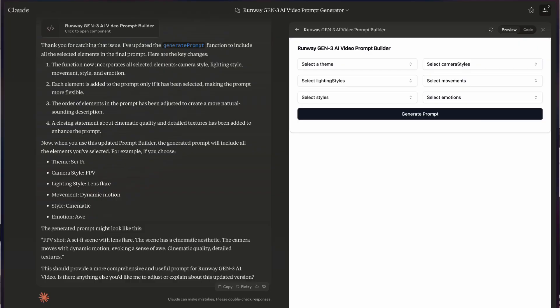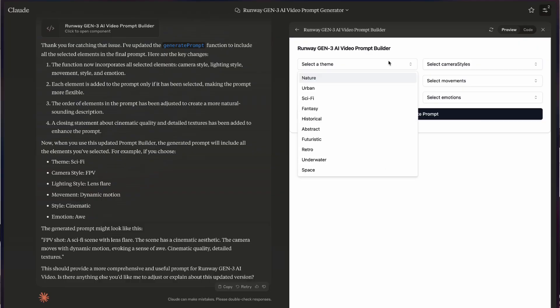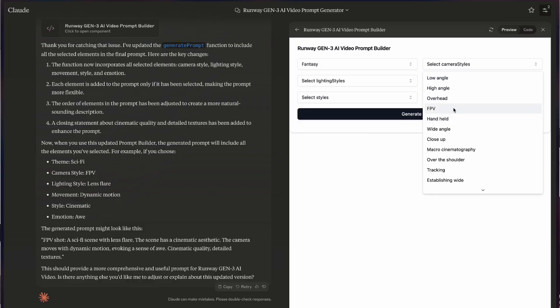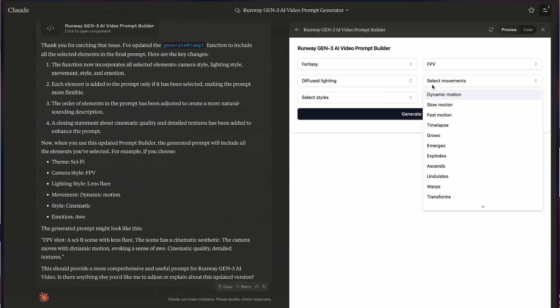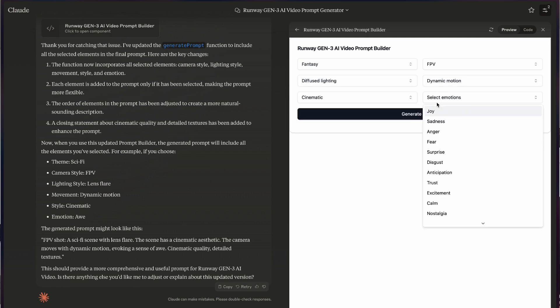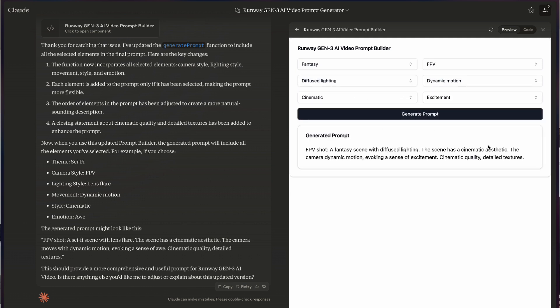After running it a few times on Claude, I came up with this artifact where I'm now able to select from a dropdown different types of aspects of a video — from FPV drone footage to diffuse lighting to different styles of video — to create a prompt based on what is recommended from Runway themselves.